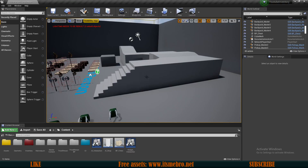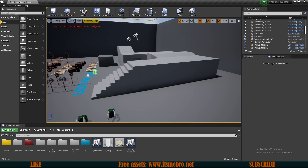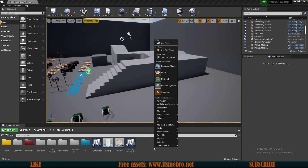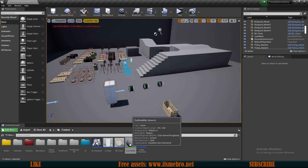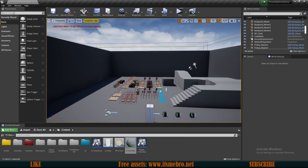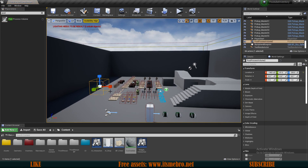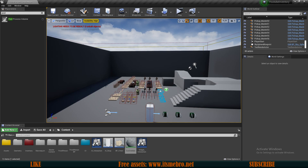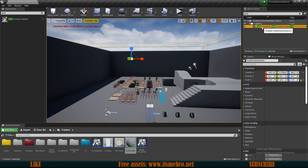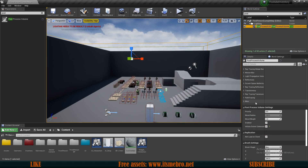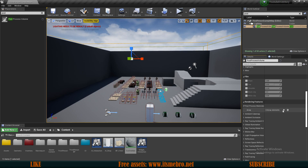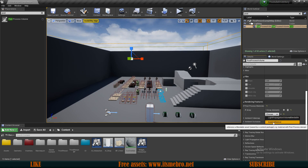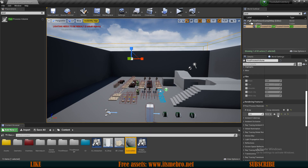Now we need to create the actual material which will allow us to draw these outlines. Right click, create a new material, and call this 'outline mat'. Before we create the functionality inside this material, we need to assign it to our post processing volume. If you don't have one, add one - look for post process volume and drag it in, making sure it covers your entire world. Find it, scroll down to rendering features, and under post process materials add one element, then select this material as the asset reference.